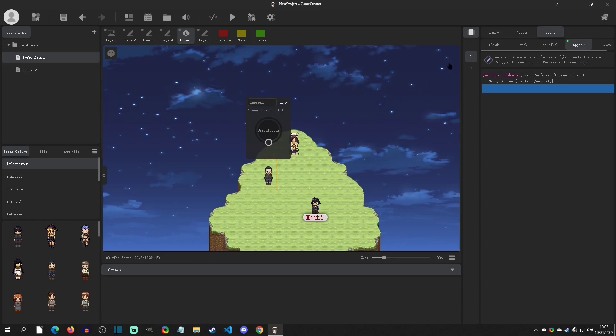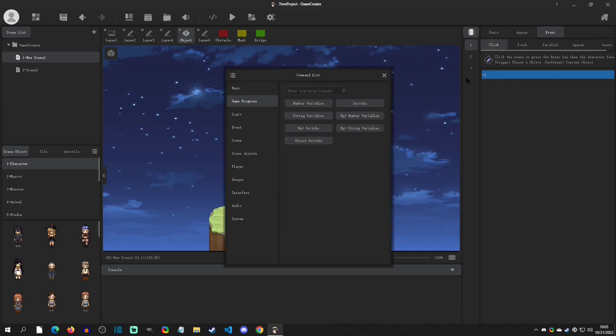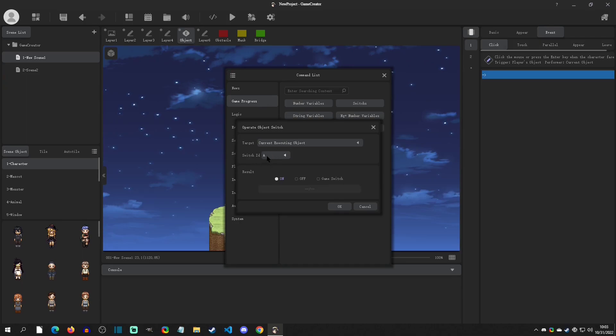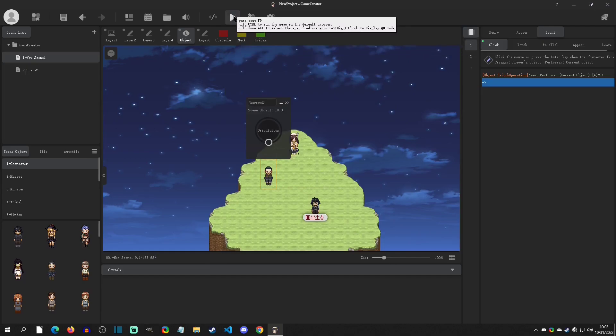So we're going to go to this event page one, and we're going to say an Event Click Event. We're going to double-click into this and say the Game Progress of an Object Switch, the number A or the letter A, will change to On. We'll hit OK, and now we can play test this.